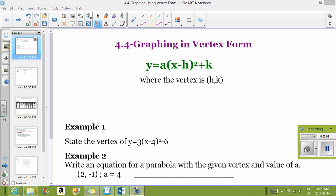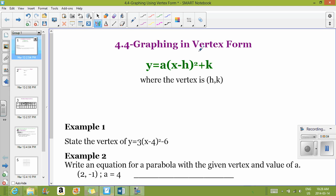We're at section 4.4, and this is graphing using vertex form. There are different forms for quadratics. You've already seen the standard form — y equals ax squared plus bx plus c — and now we know the vertex form.